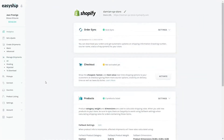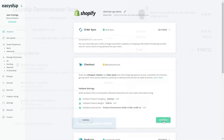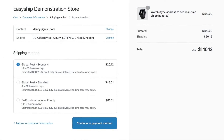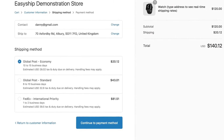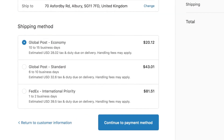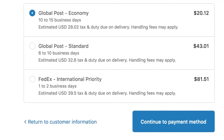Next, activate rates at checkout so you can start displaying calculated shipping rates to your customers. Our rates at checkout feature will display dynamic rates at your store's checkout, giving your customer full flexibility on all of their shipping options.